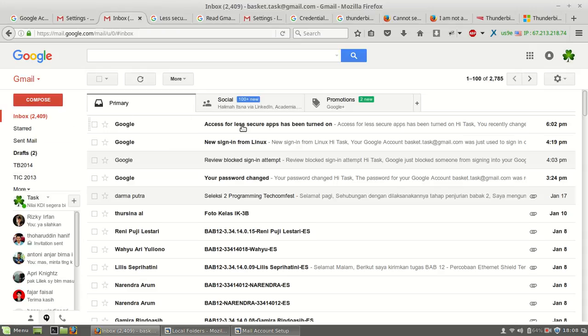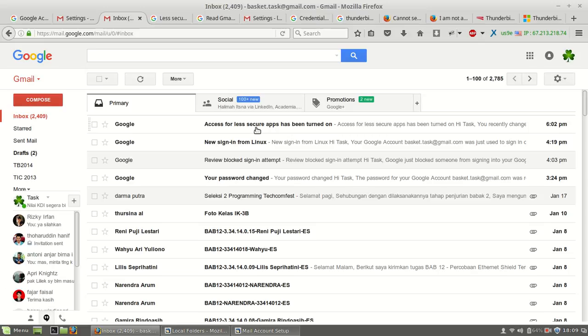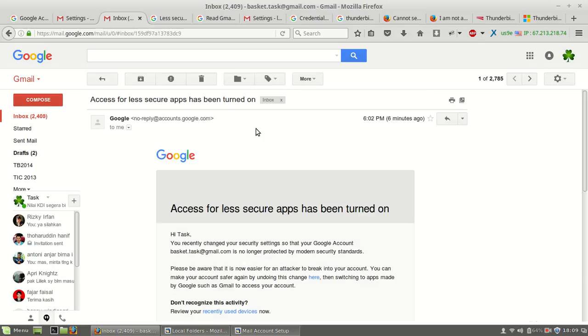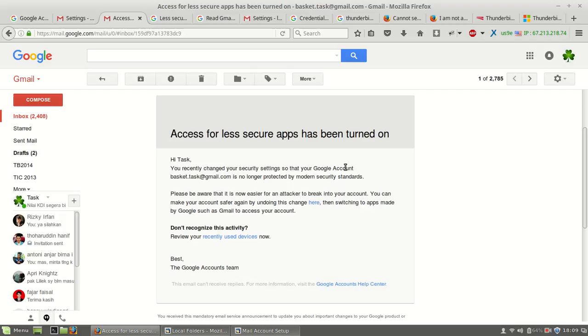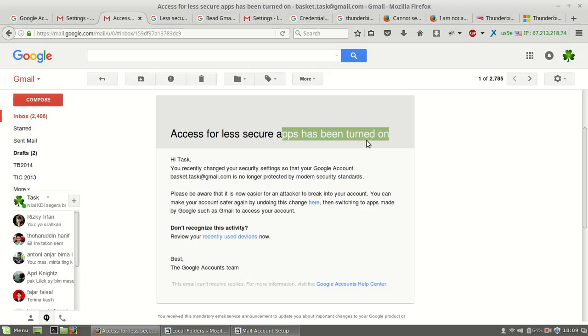In here, at 6 past 2 PM when I was recording this, I received an email from Google about access for less secure apps has been turned on.